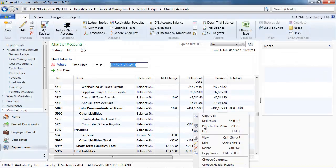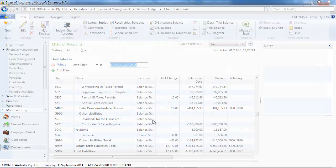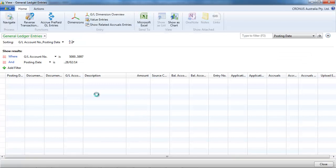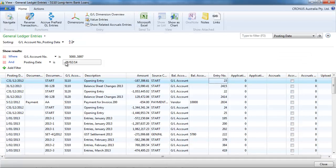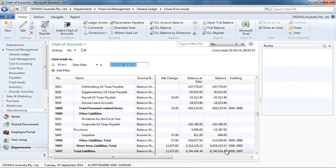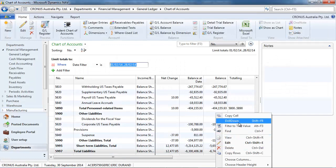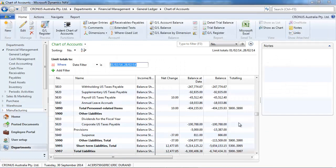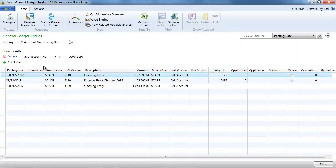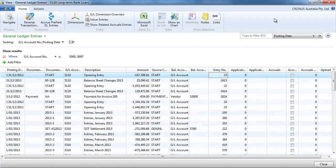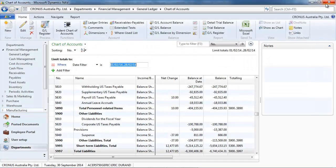The balance at date is filtered with the date everything up to the 28th of February. And the balance doesn't have any posting date filter.